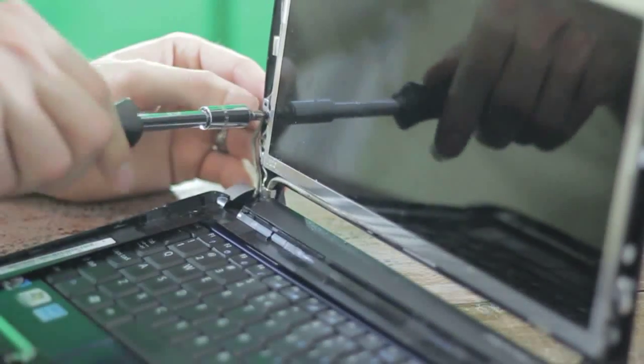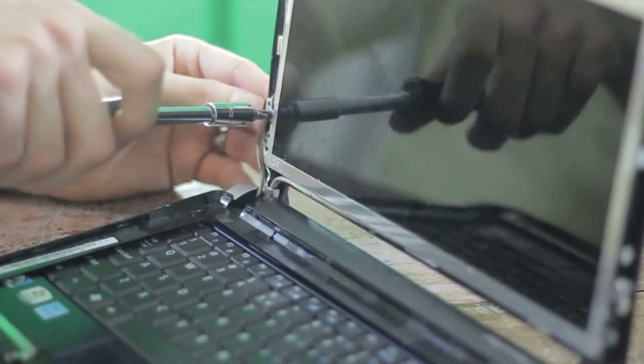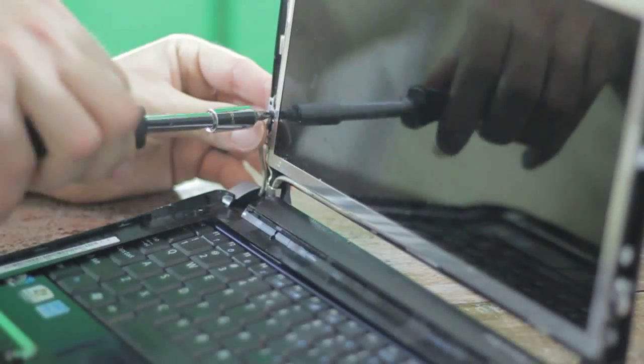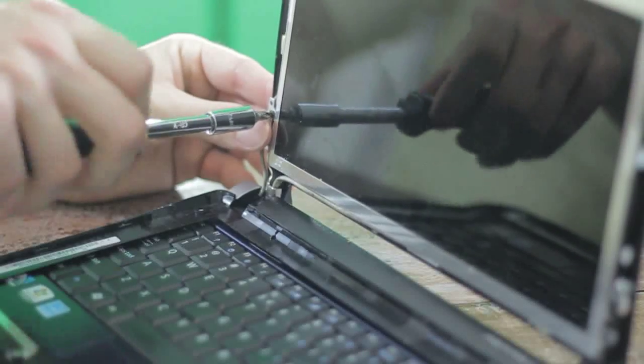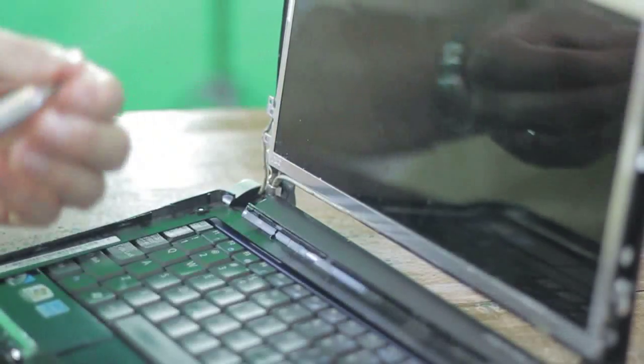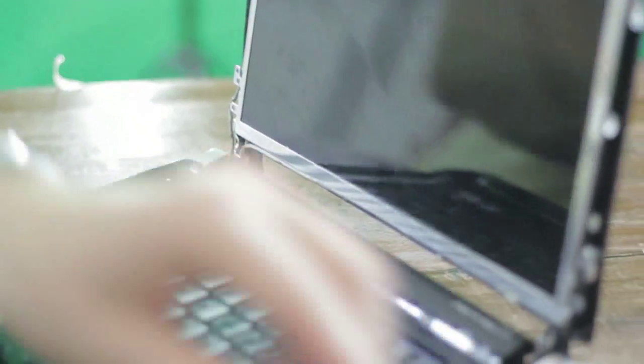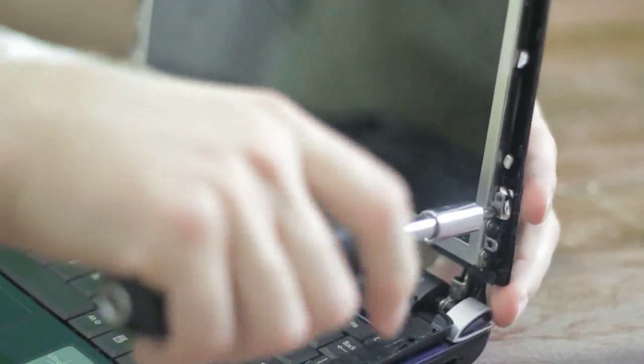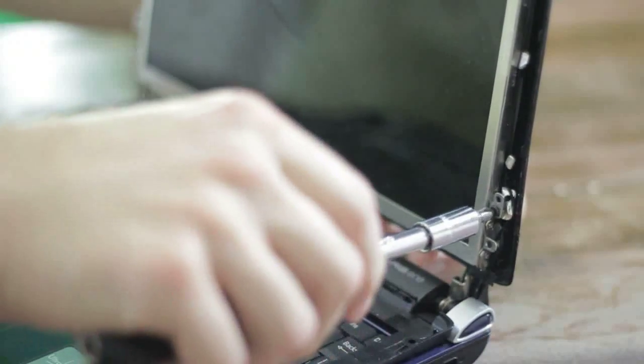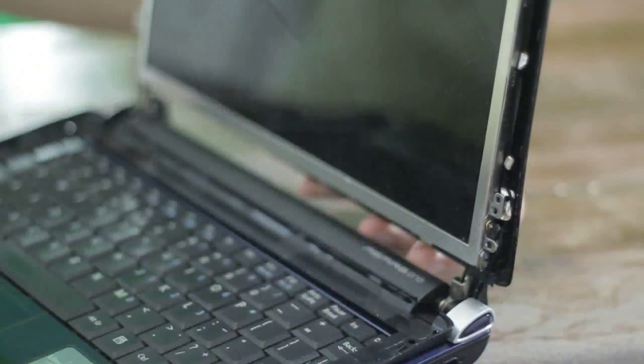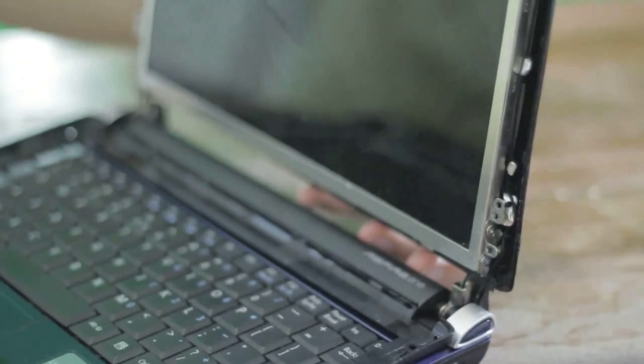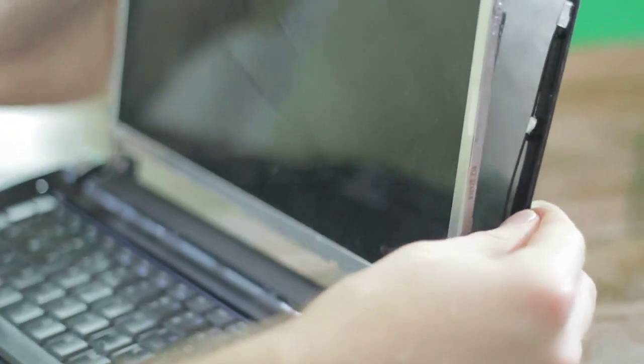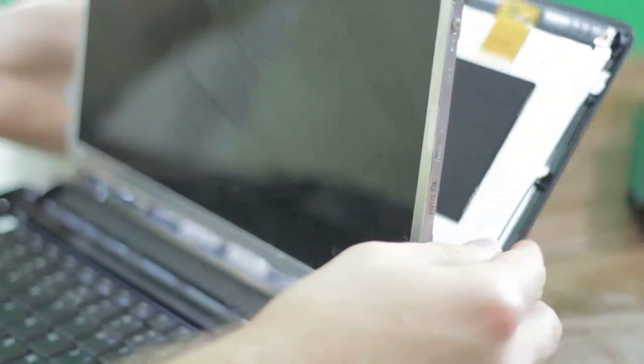You're going to undo these bottom black screws, and it's going to drop the backplate when they're released. So let me get this first one out, and the second one. That whole back part is just going to come loose.